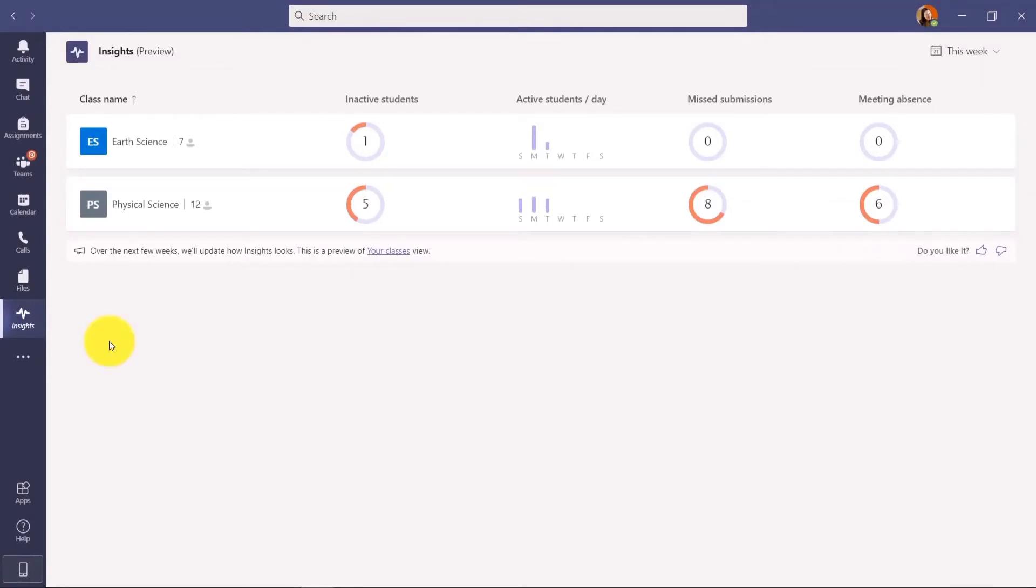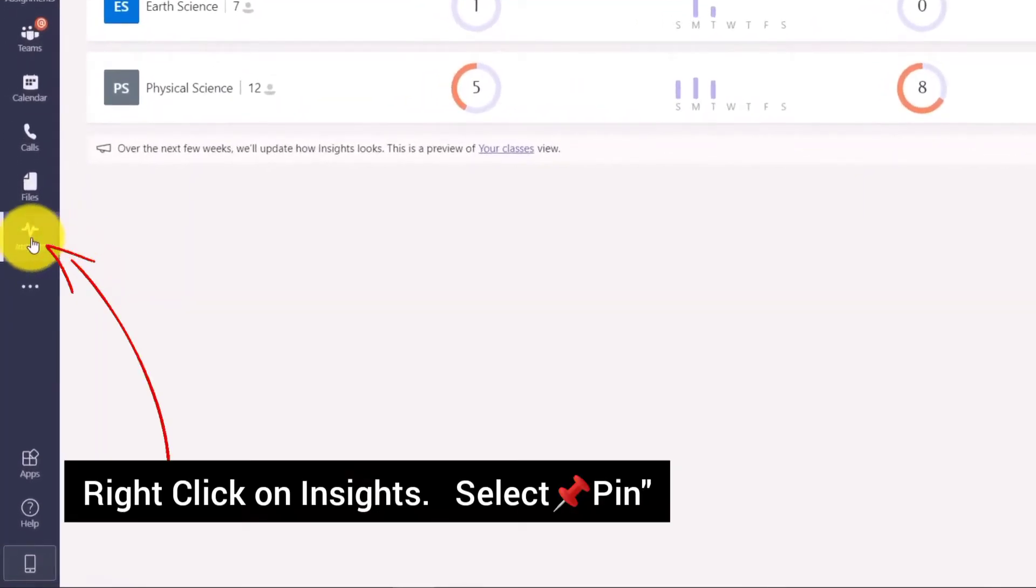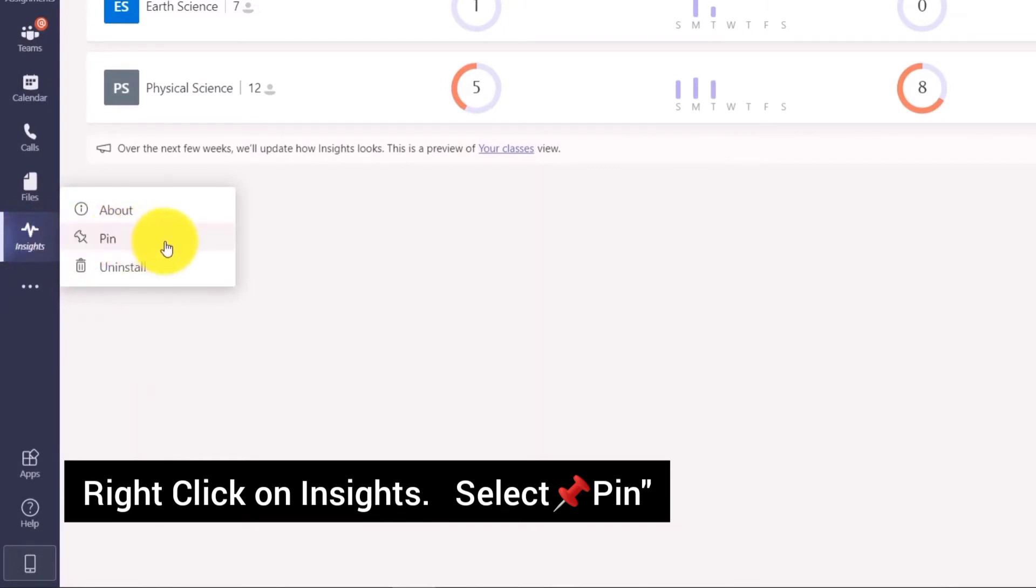You may need to pin this so that you don't lose it. Just go to the app that you just added, right click and choose Pin. That's it - it will be there permanently.